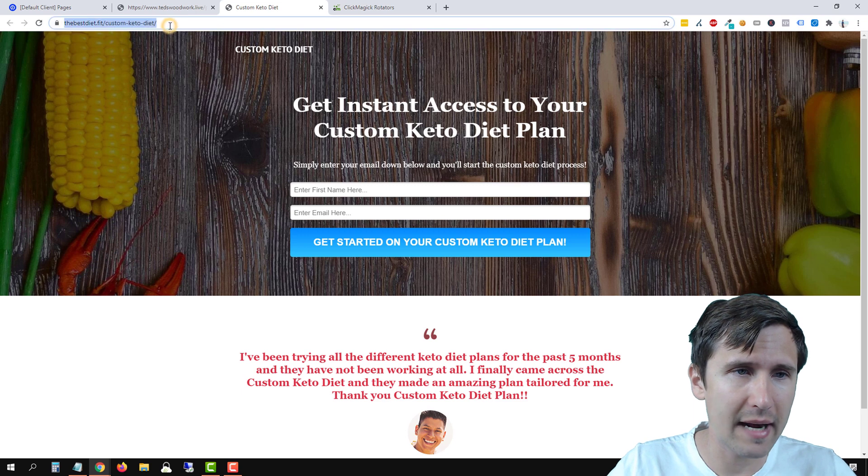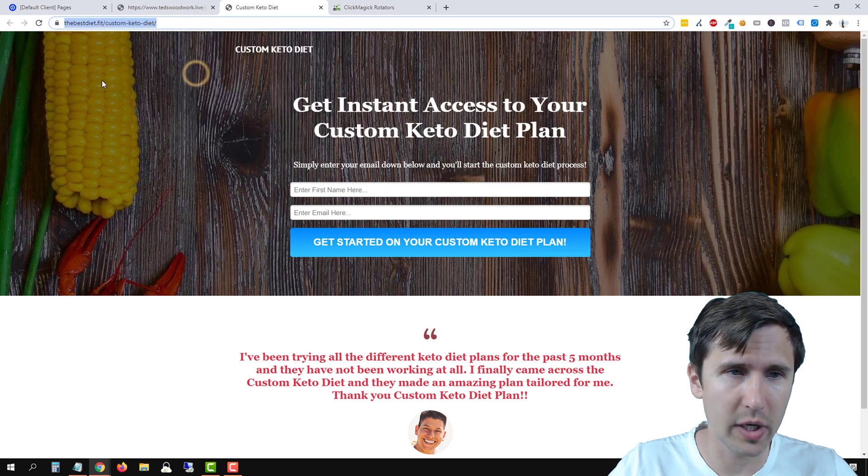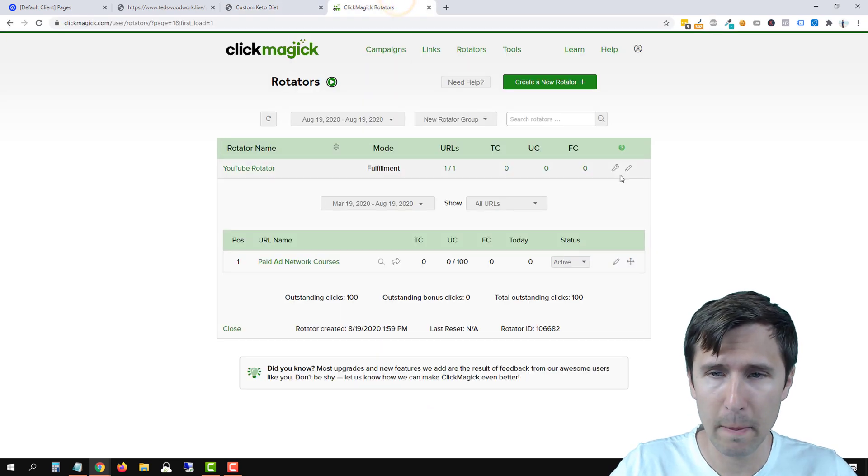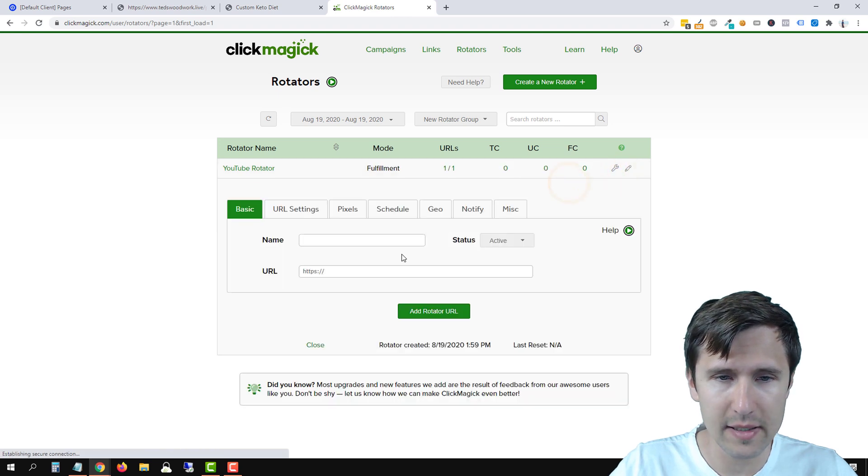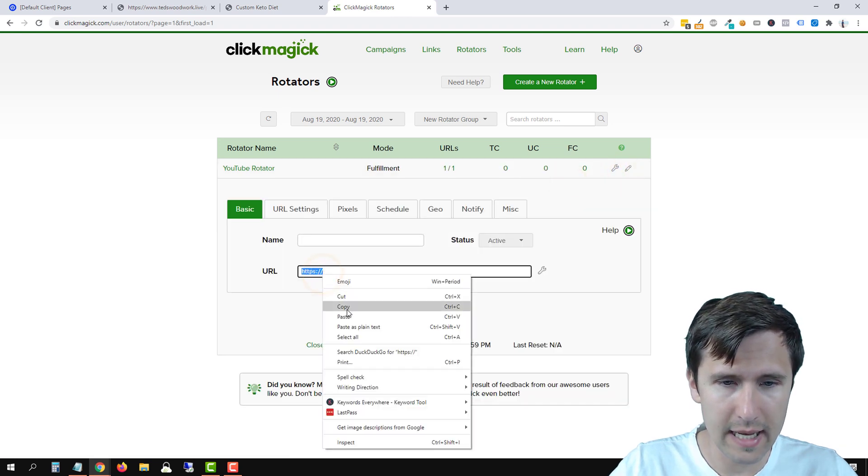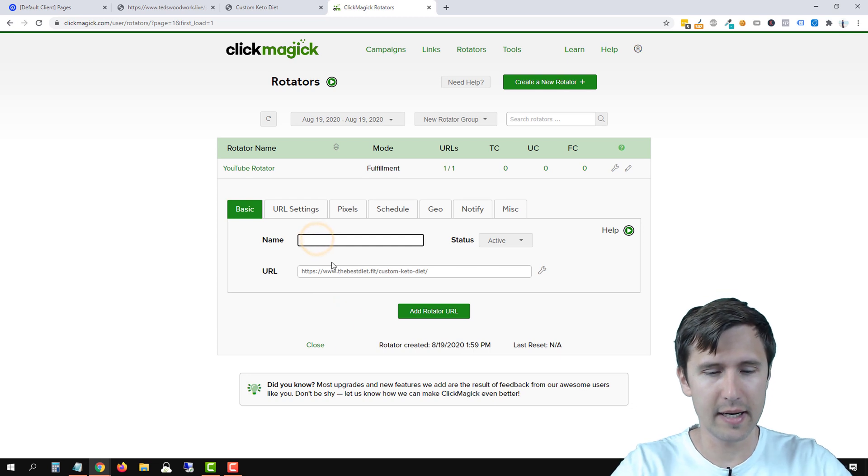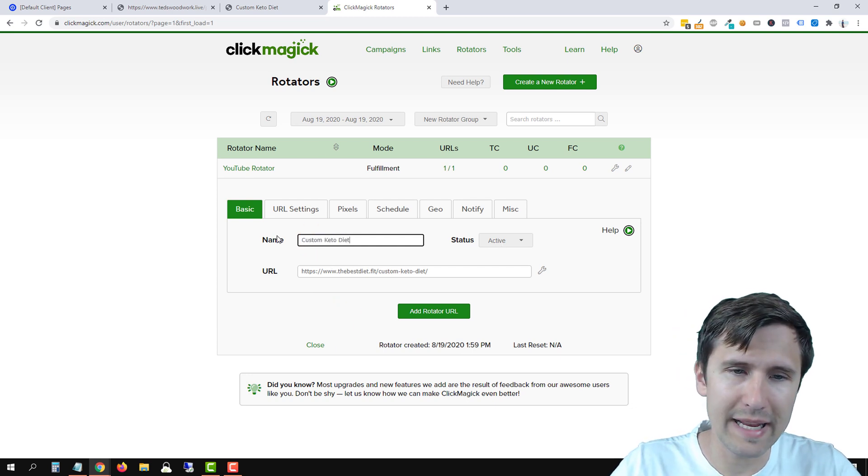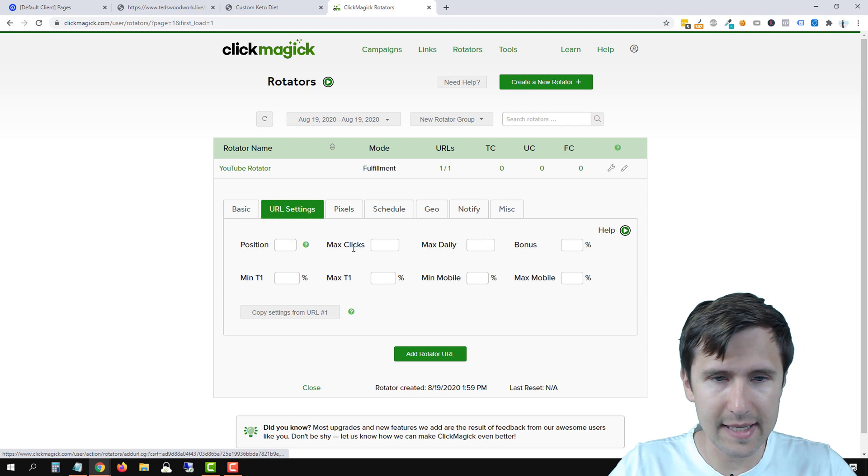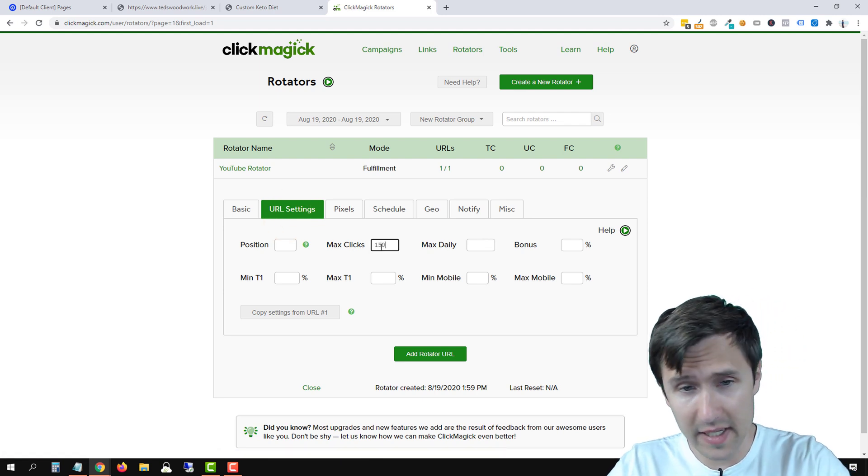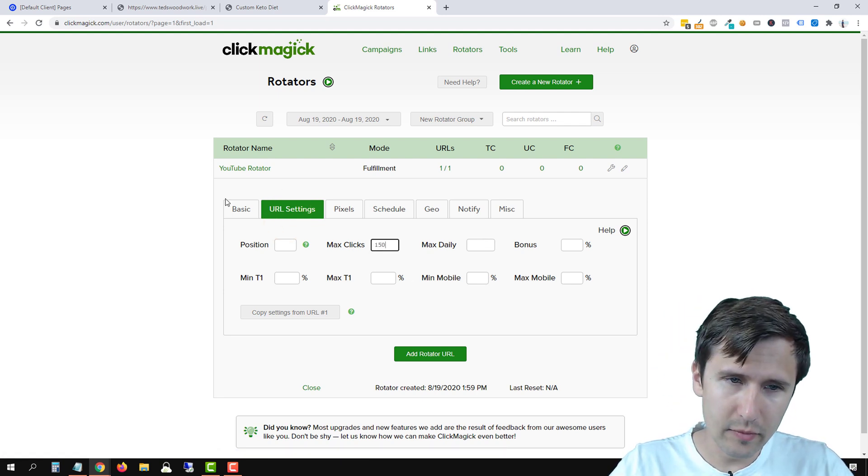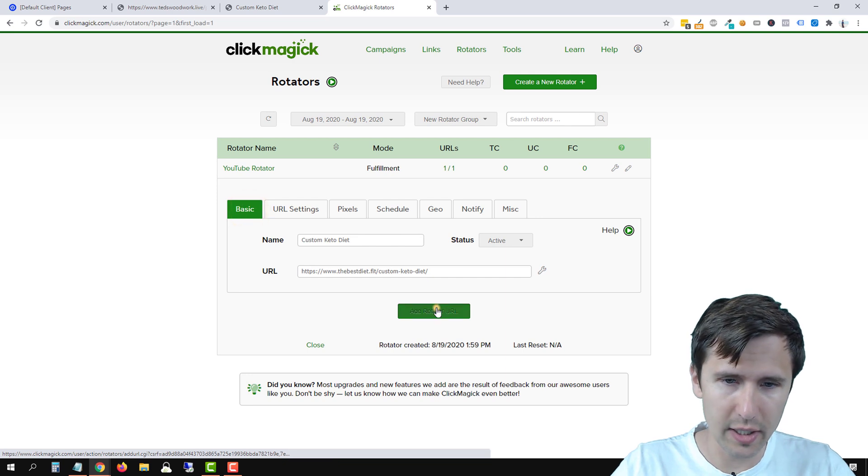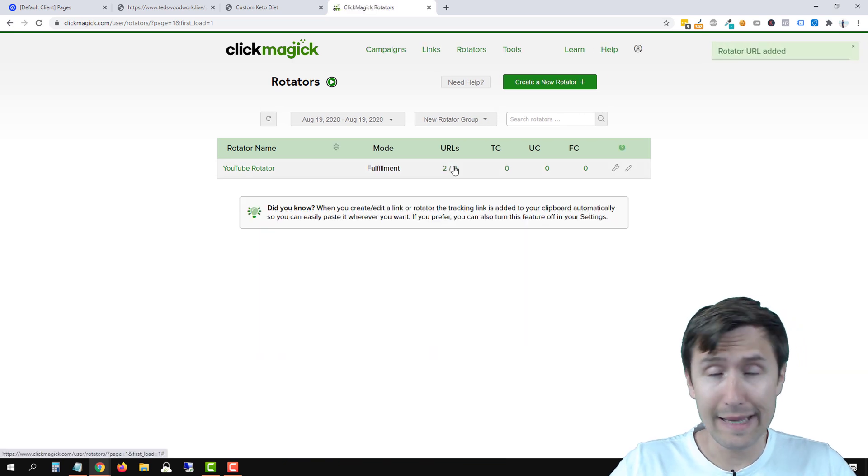Now let's suppose we want to add another URL. We're going to go here, we're going to copy this custom keto diet. We're going to go back here, again, add URLs. We're going to delete that and paste this here. And let's say custom keto diet. We'll make it active. For URL settings, let's say we want the maximum of 150 clicks for this URL. Go back to basic, make sure it's all good here. Click on add rotator URL, and that's it.